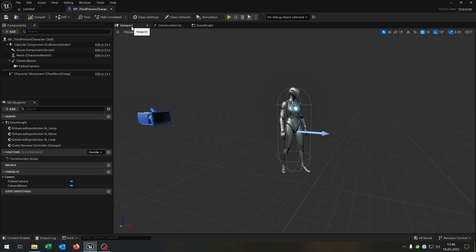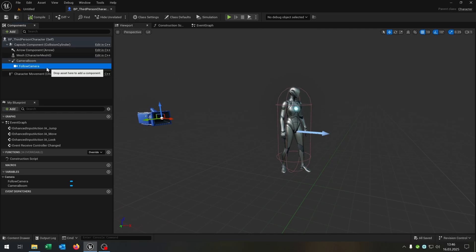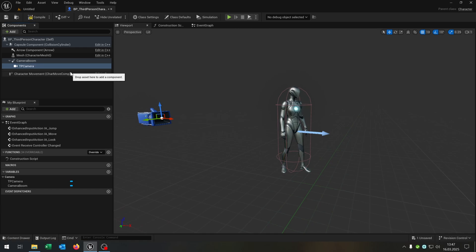We go straight to the viewport. As you can see, we have the follow camera. So let's rename this to the third person camera.